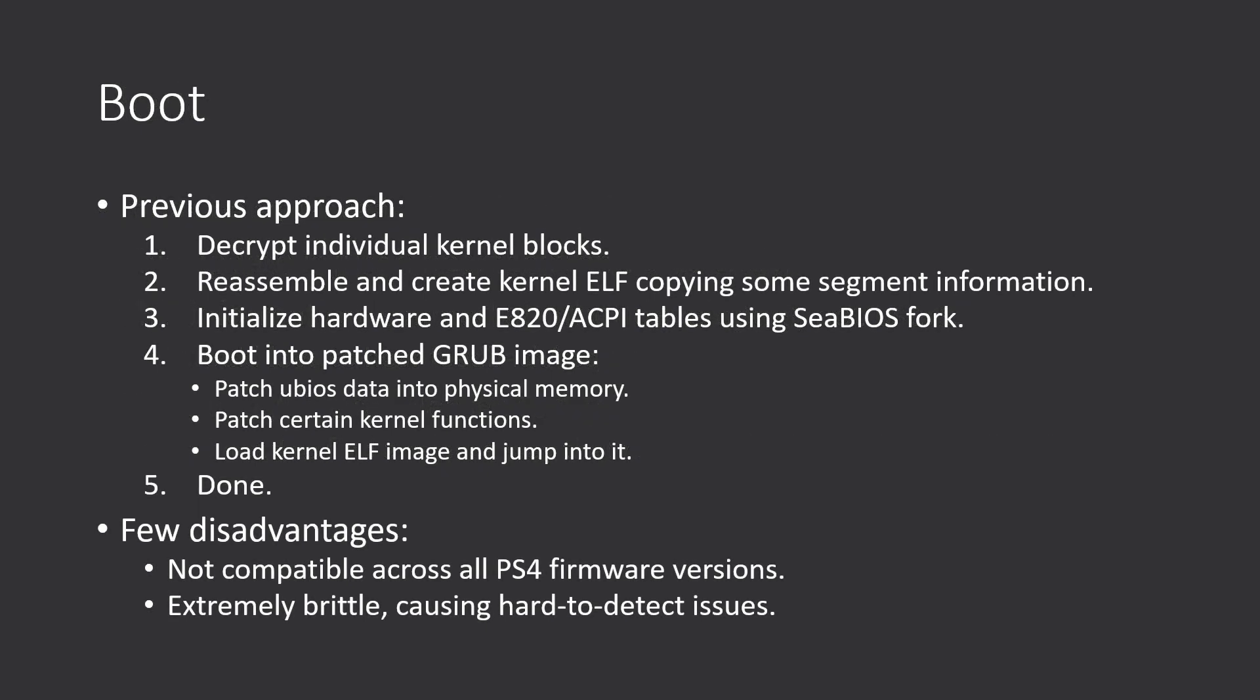The major change right now, or I think the most significant for other developers, is the boot process has been entirely reworked.